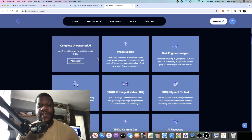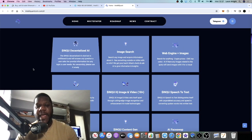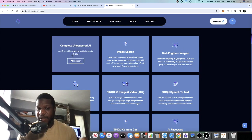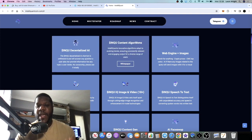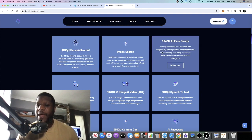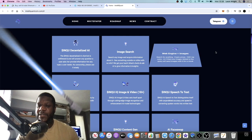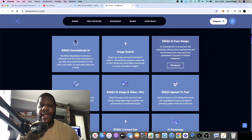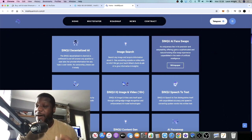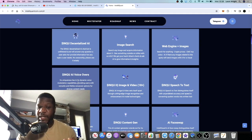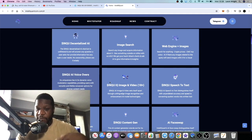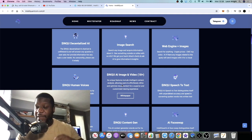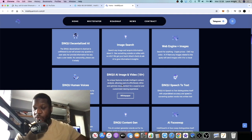This one's flying very under the radar. If we look at some of the features that they have, they have decentralized AI, image search, content algorithms, Web3 engine, images, AI face swaps, human voices and AI voiceovers.